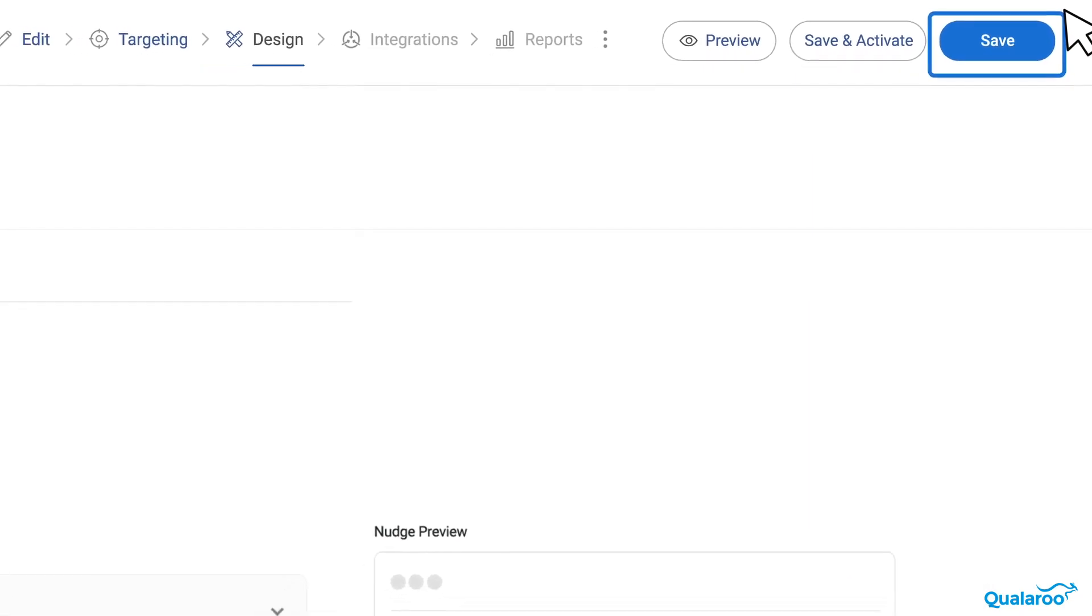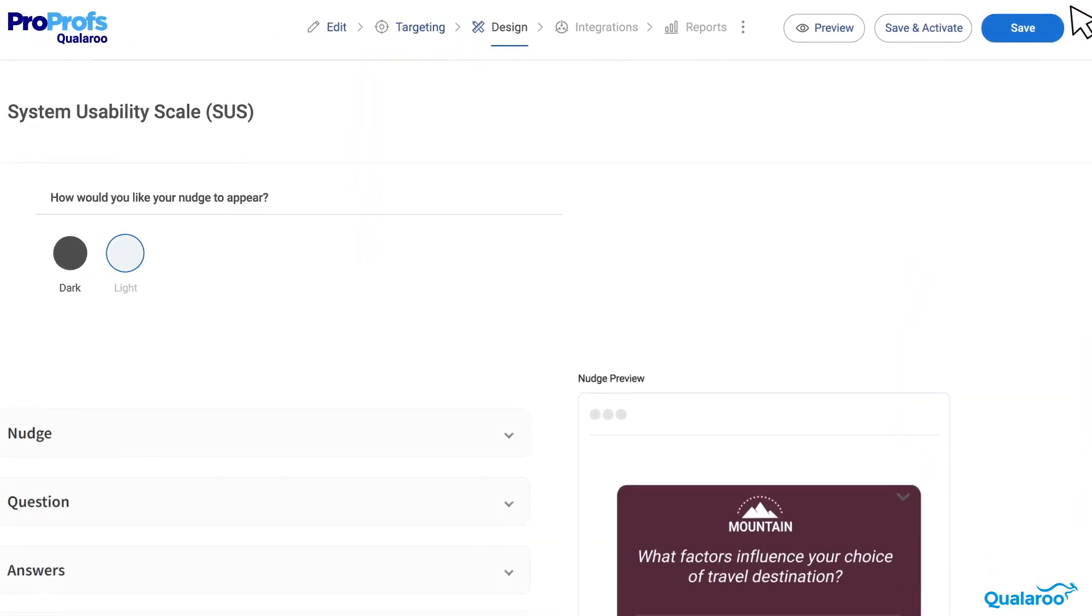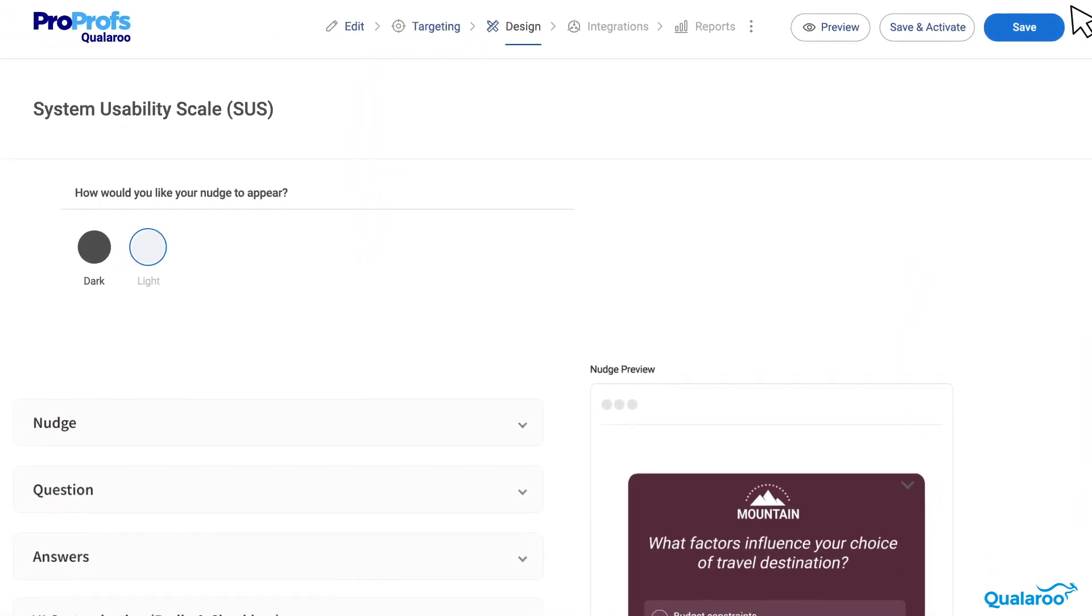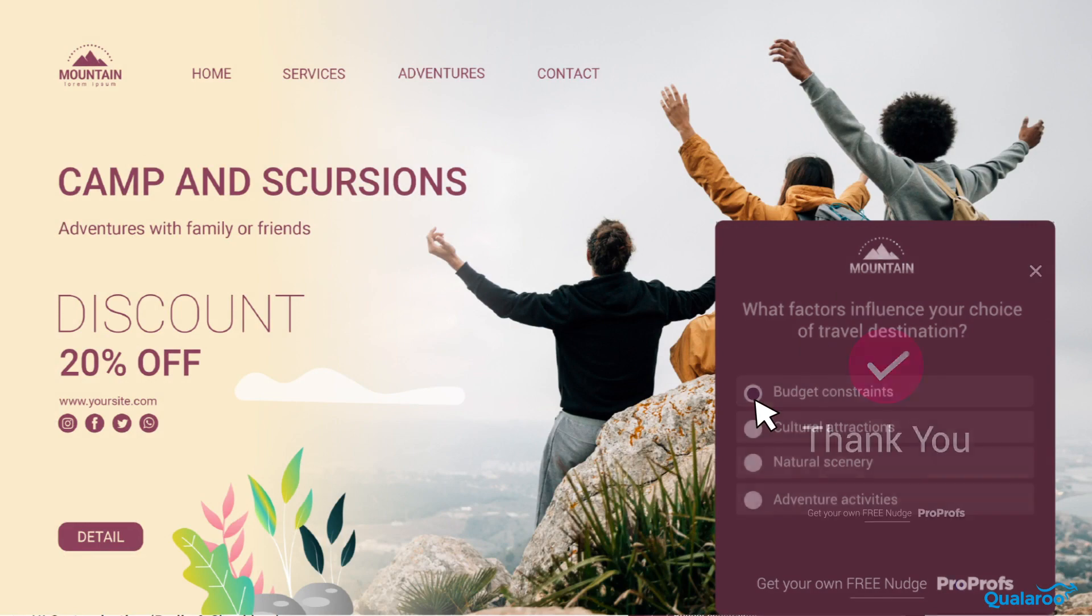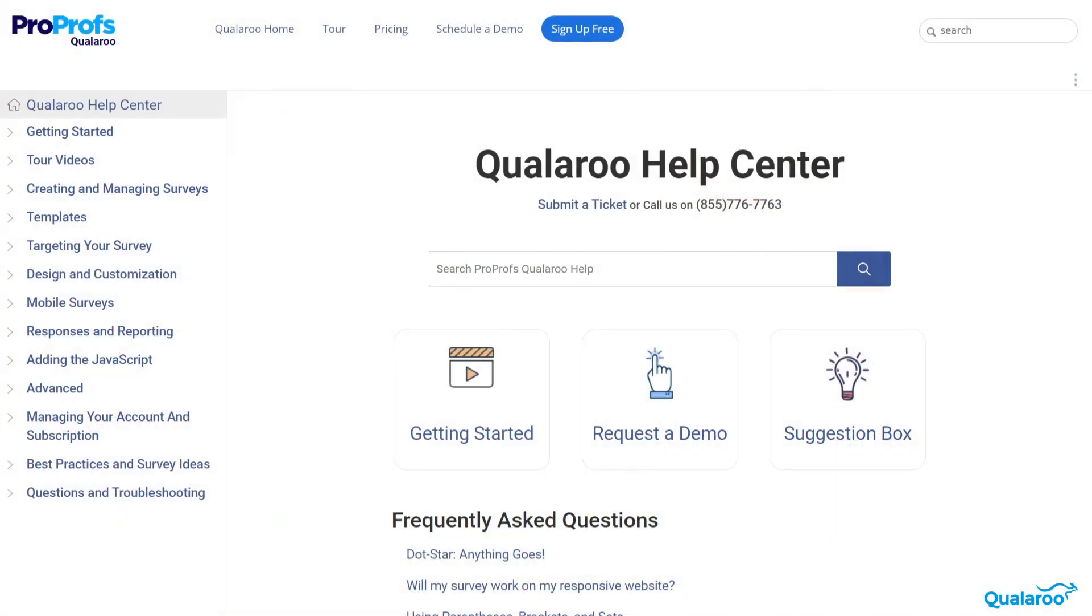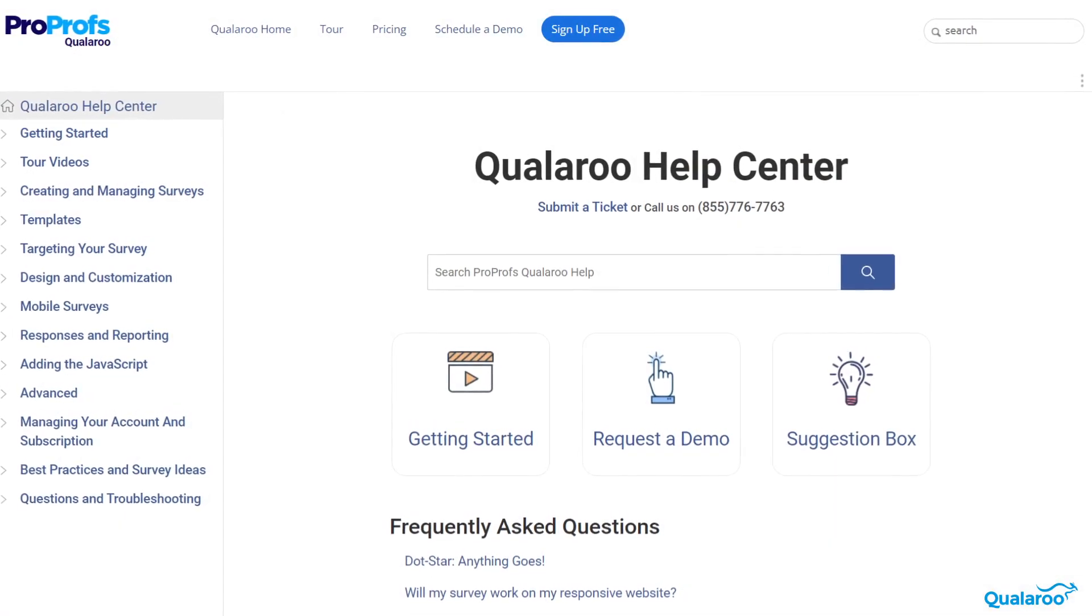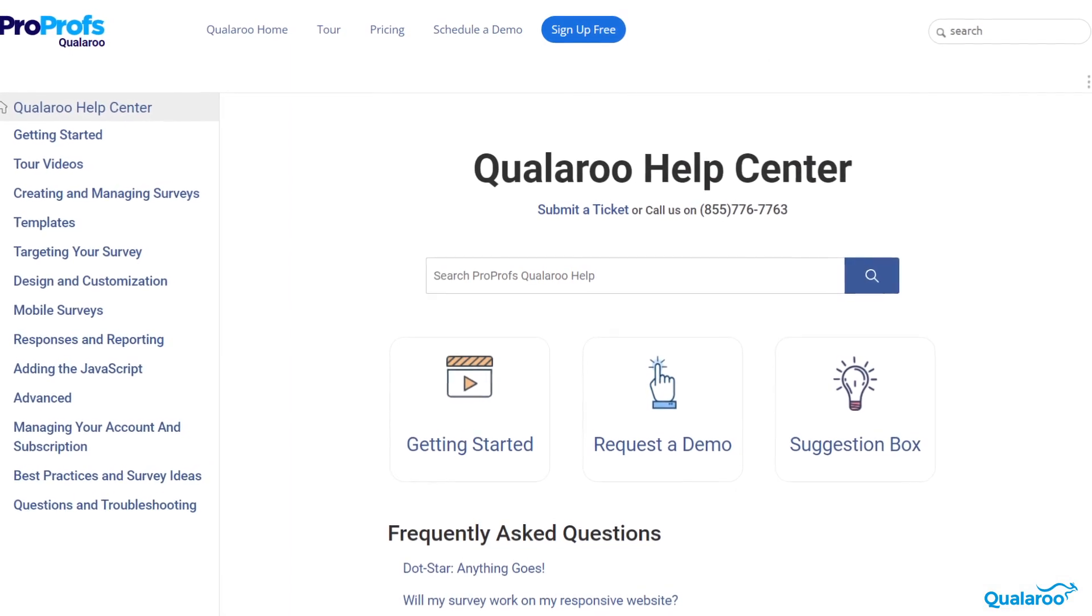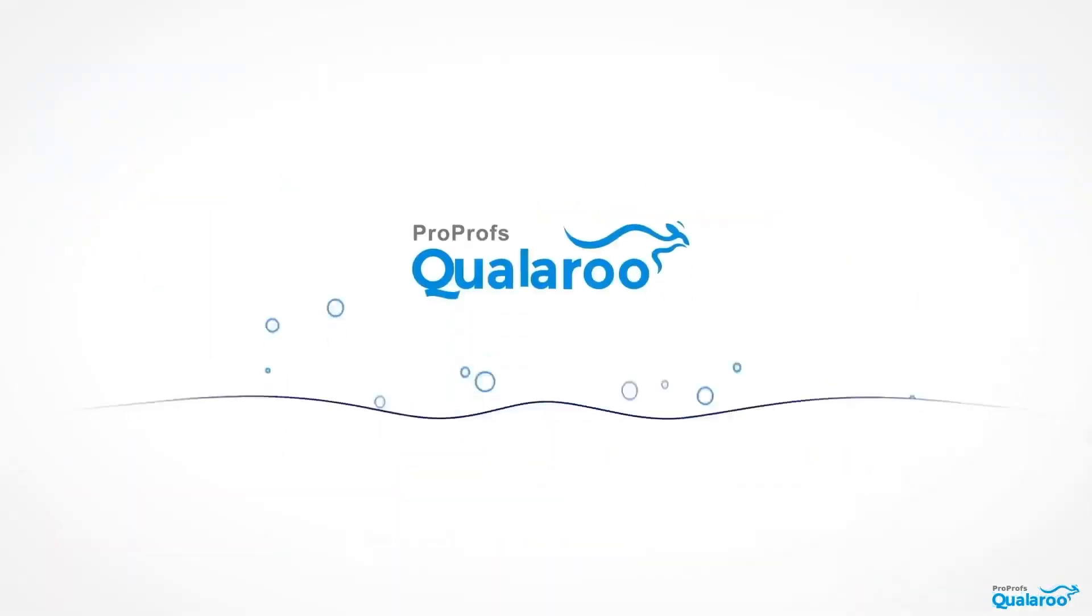That's it for this video tutorial on how to use the Qualaroo design section. Thank you for watching. We hope this video has helped you learn how to customize your survey design to make it part of your website and mobile apps. You can always check out our detailed help section to learn more about Qualaroo design features.